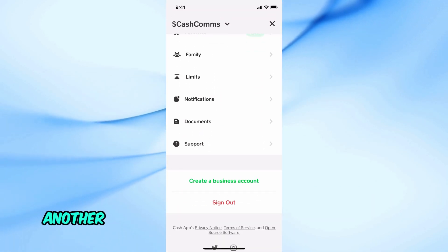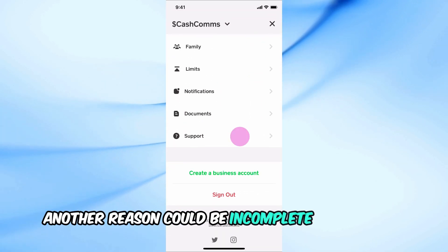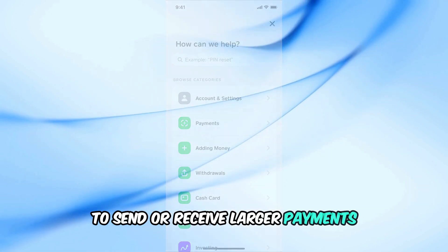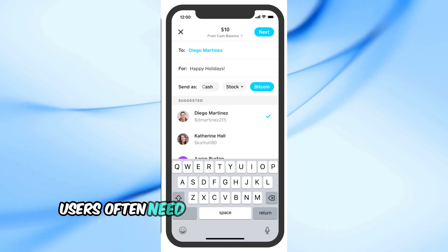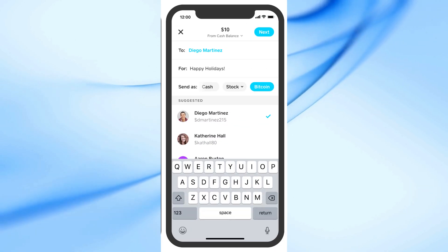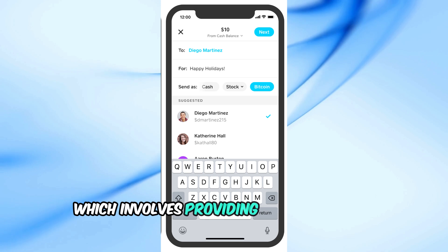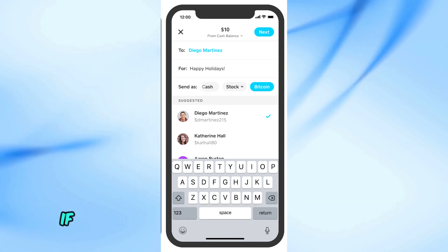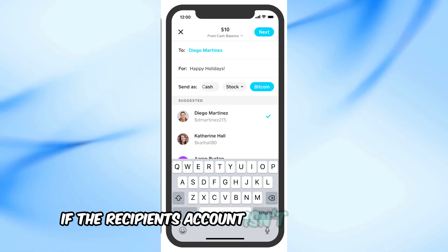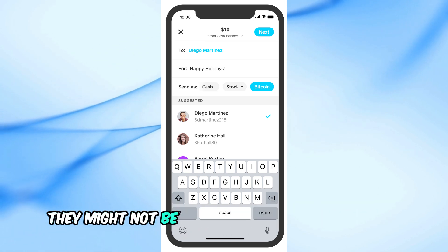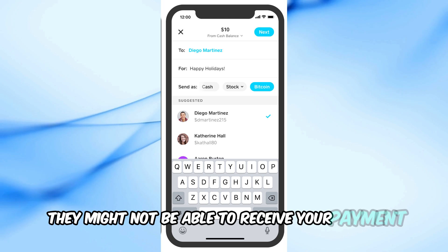Another reason could be incomplete verification. To send or receive larger payments, users often need to complete a verification process which involves providing some personal information. If the recipient's account isn't fully verified, they might not be able to receive your payment.